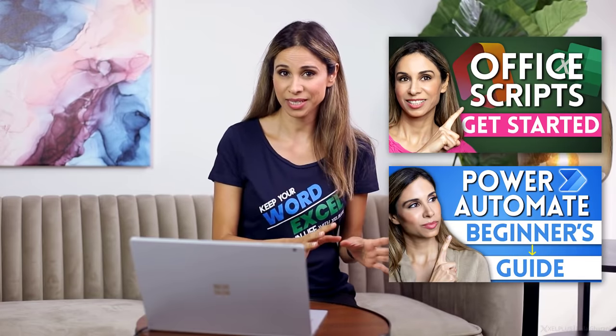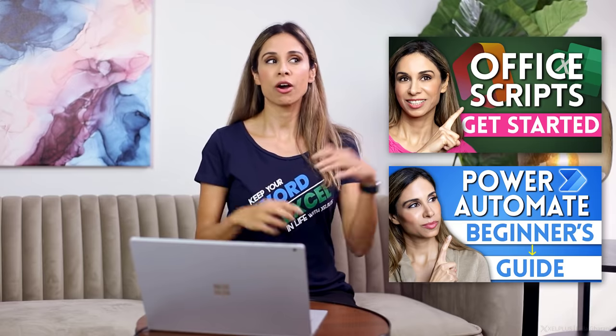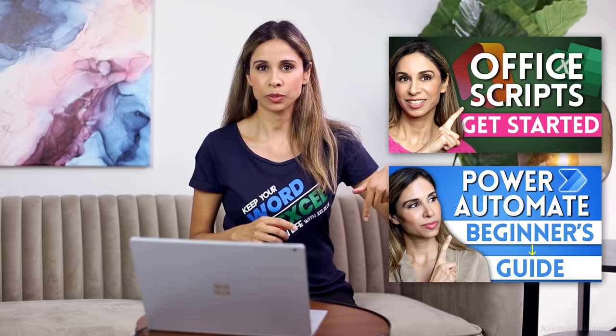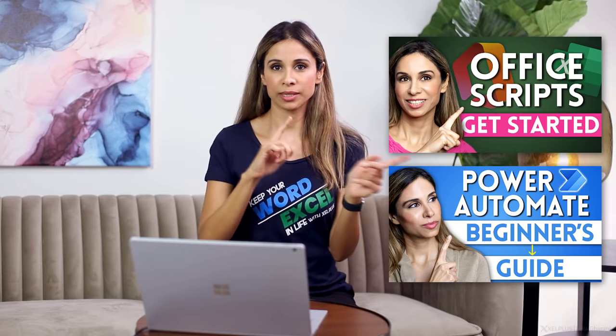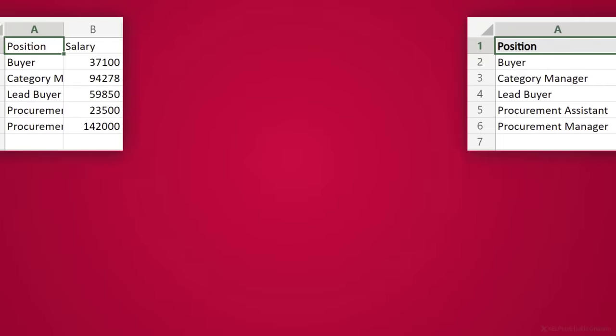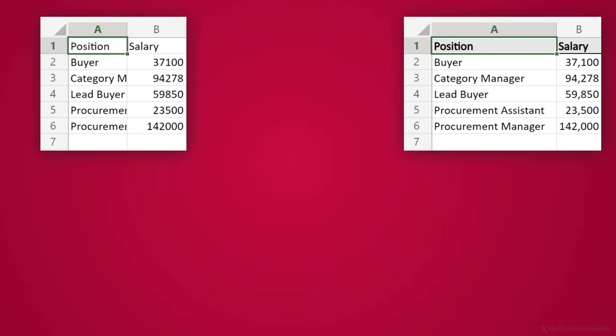So you've seen Office scripts on the channel before, and you've also seen Power Automate, and links to these videos are gonna be available below or in the cards. Now what you haven't seen is how these two can work together. Don't worry if you're completely new to both of these tools because you can still watch this video, and by the end, you're gonna see the possibilities of what you can achieve with both of these, and hopefully you'll have some ideas on how you can apply it to your own processes.